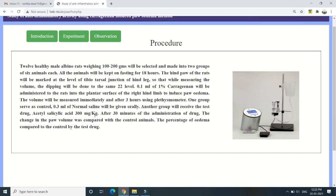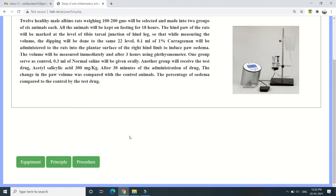After 30 minutes of drug administration, the change in paw volume will be compared with the control animals, and the percentage of edema inhibited will be compared to the control group by the test drug.